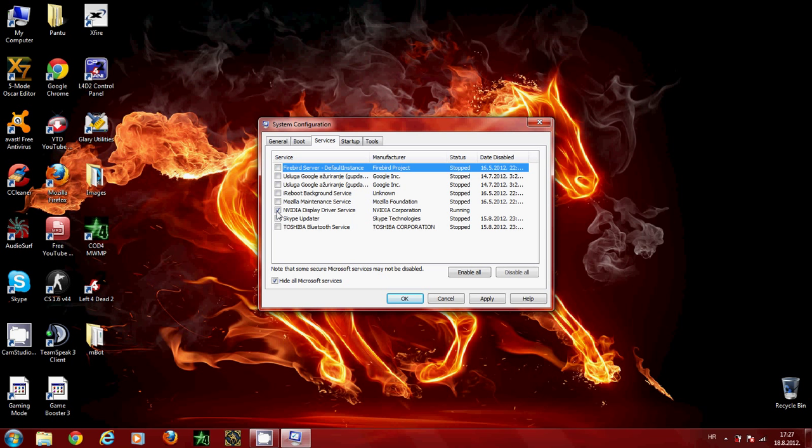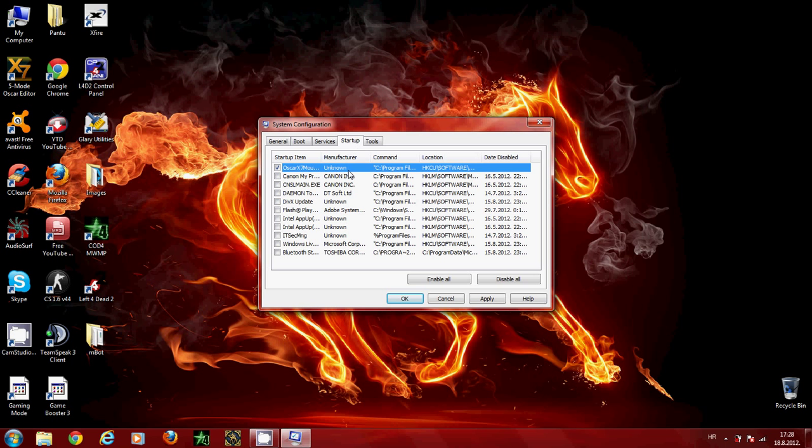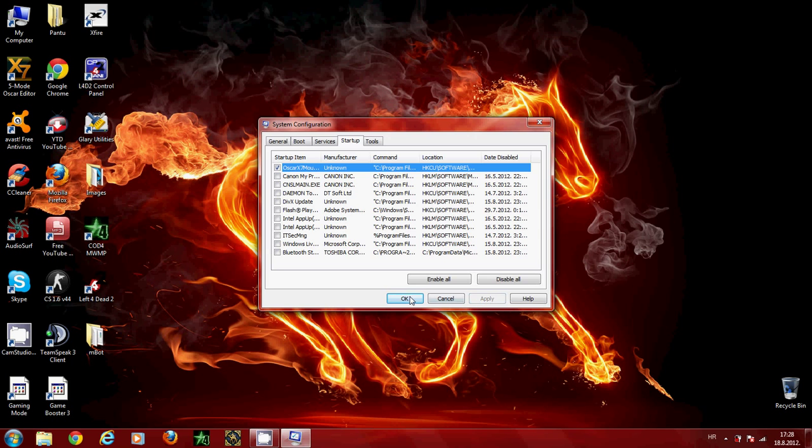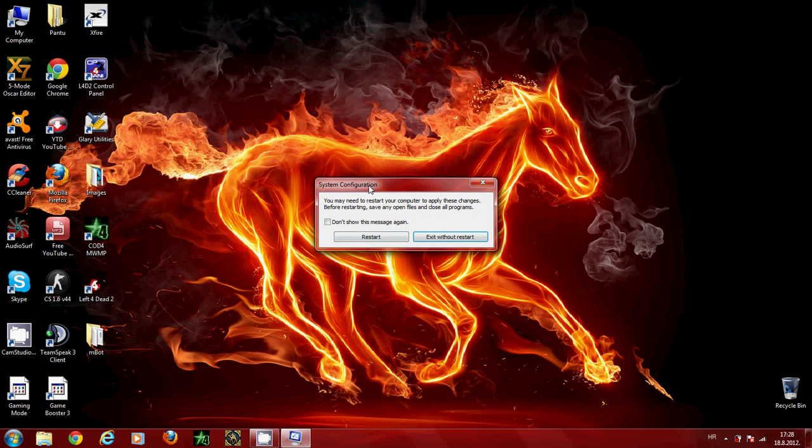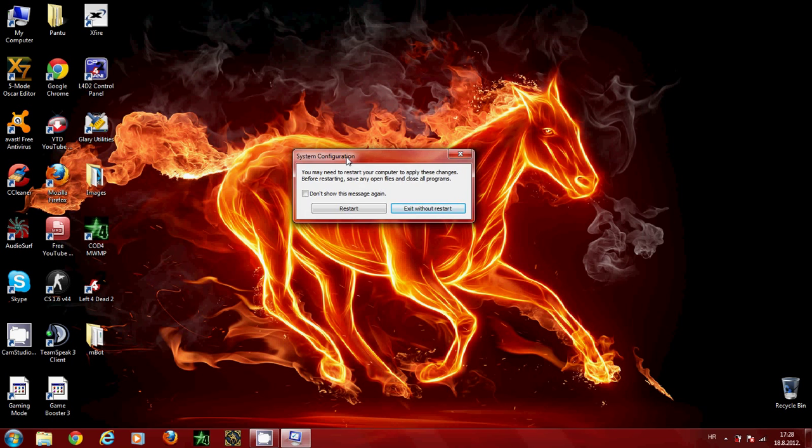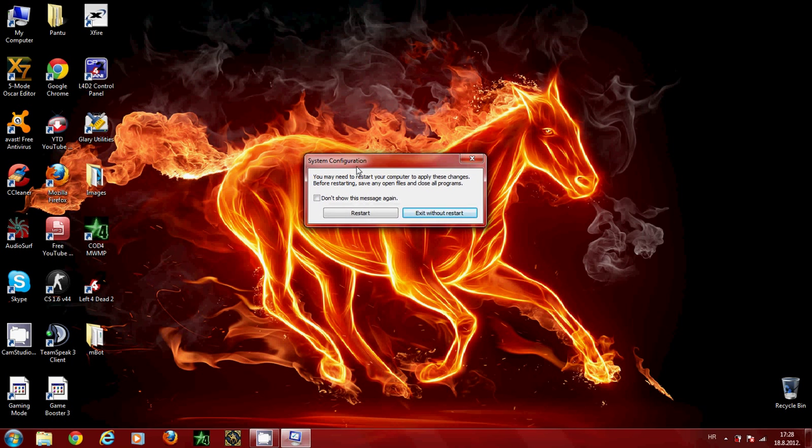Next go to the startup tab. Here also disable everything that you don't need. For example, I've disabled Daemon Tools since I don't need that as a startup when my computer starts. One more example: Bluetooth Stack for Windows, I don't need that. Now click apply, okay, and then reboot your computer. Since I've already done everything, I don't need to restart.